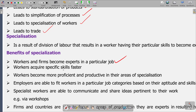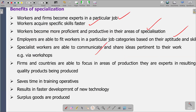The second benefit is that we can acquire specific skills faster — you acquire them faster because you are doing the same thing time and again. Third, workers become more proficient and productive in their areas of specialization. Employers are able to fit workers in a particular job category based on their aptitude and skills. Specialist workers are also able to communicate and share ideas pertinent to their workshops.